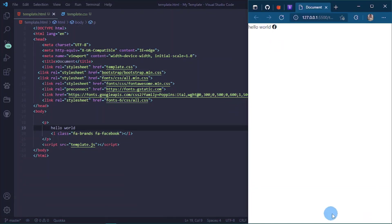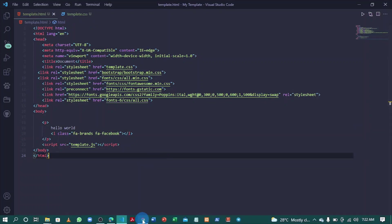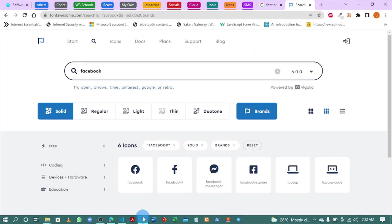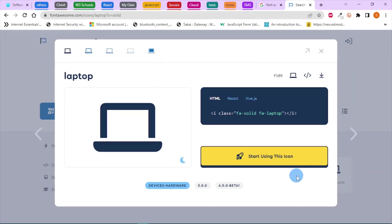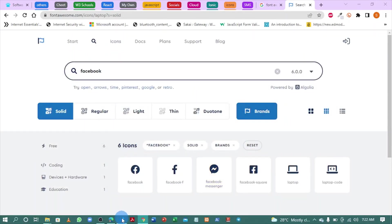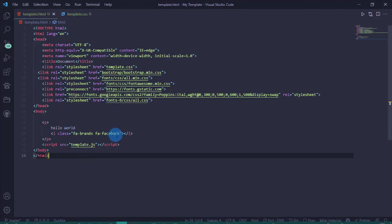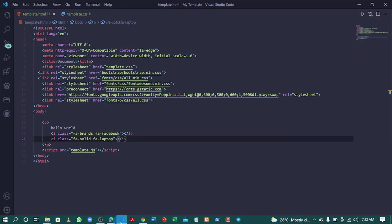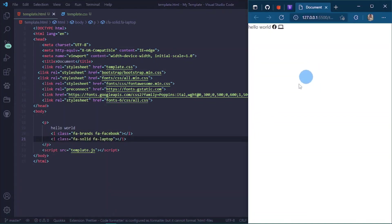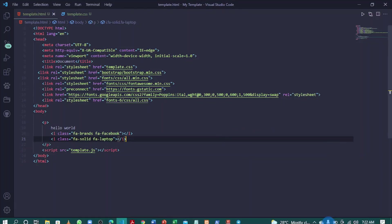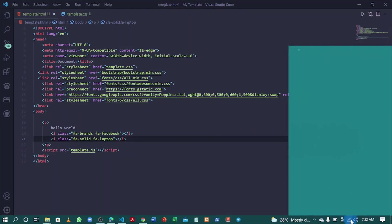Before I disconnect my internet, let me copy another icon. Let's choose laptop. Let's try this one more time. Let me disconnect my internet and see if it works.